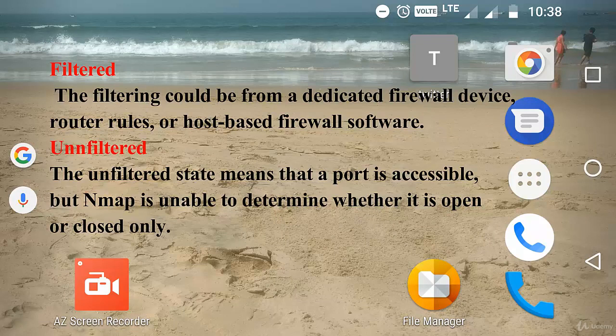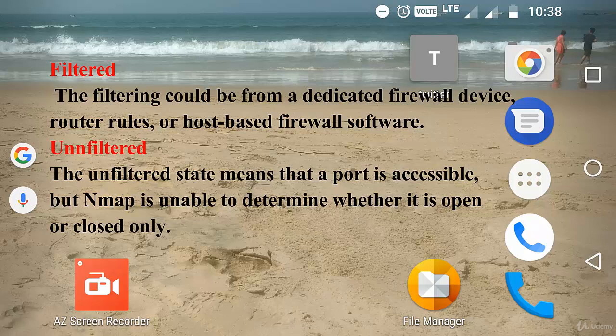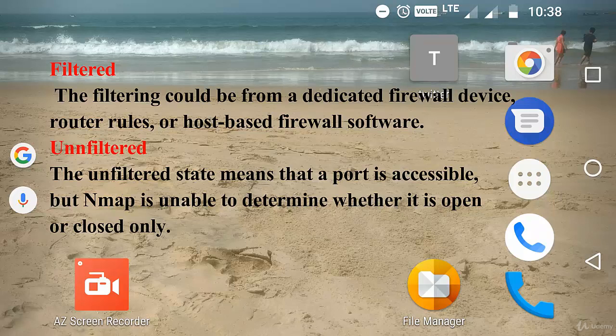The next one is unfiltered. The unfiltered state means that a port is accessible, but Nmap is unable to determine whether it is an open port or closed port.